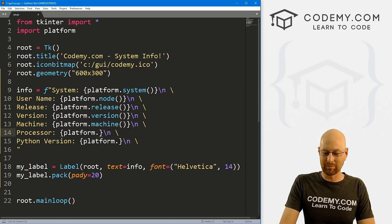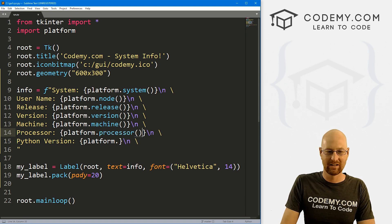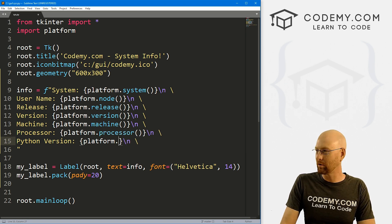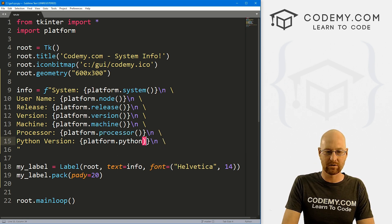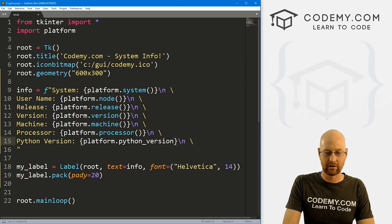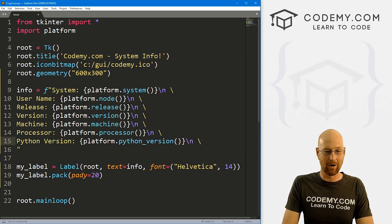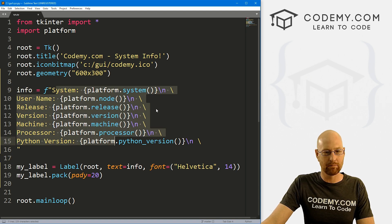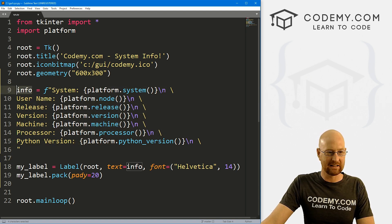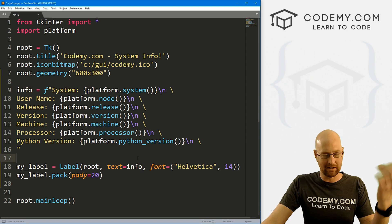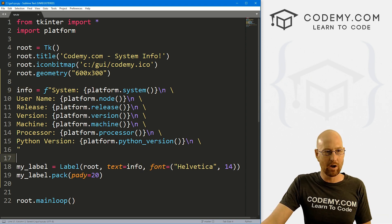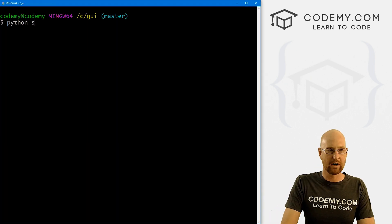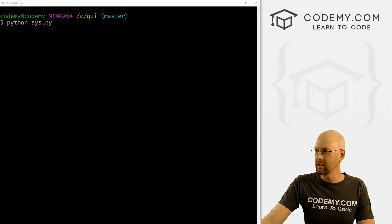And here, this is platform.processor. And finally, platform.python_version. And that's it. That's all there is to this. So we've created a variable, we've put all this stuff in them, put each one on its own line. Then we're just going to take this info variable and slap it into this label as we've done thousands of times in this playlist. Go ahead and save this. Let's go back over to our terminal and let's run Python sys.py.